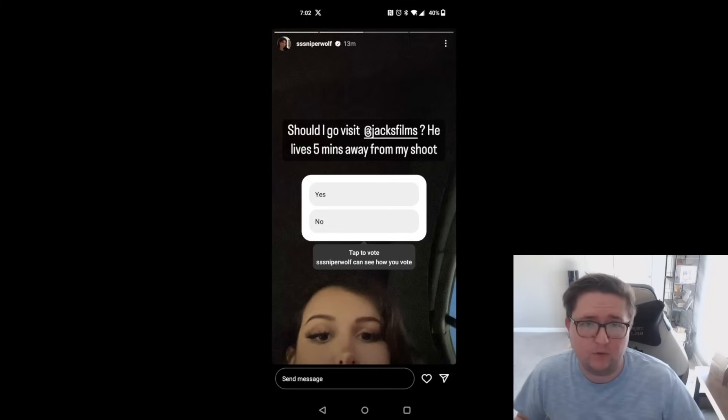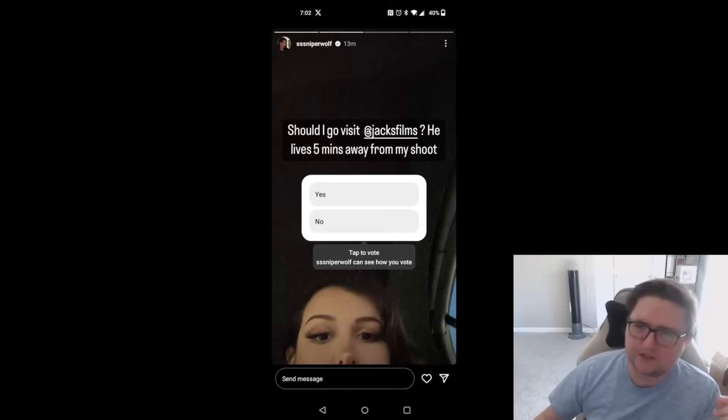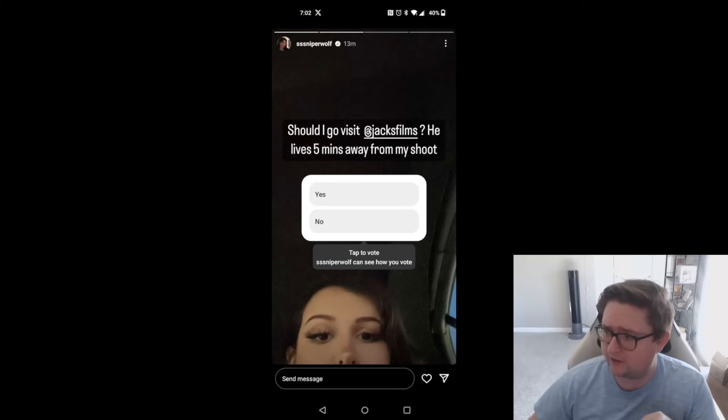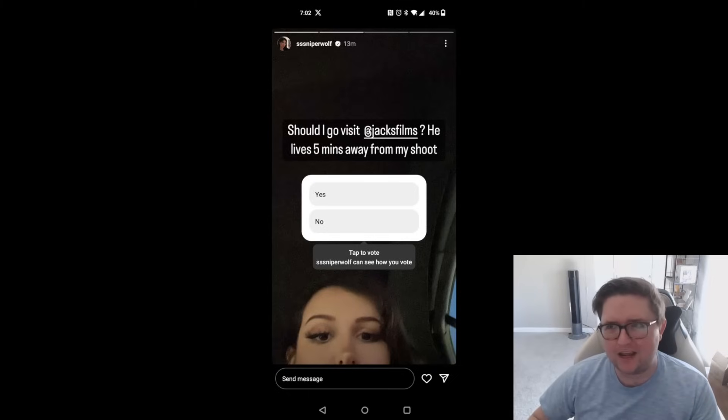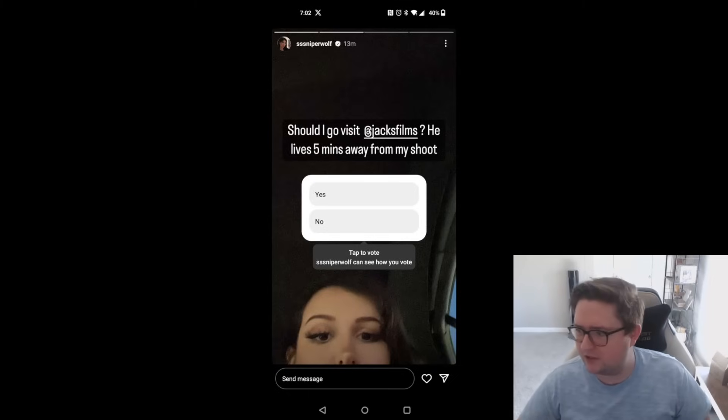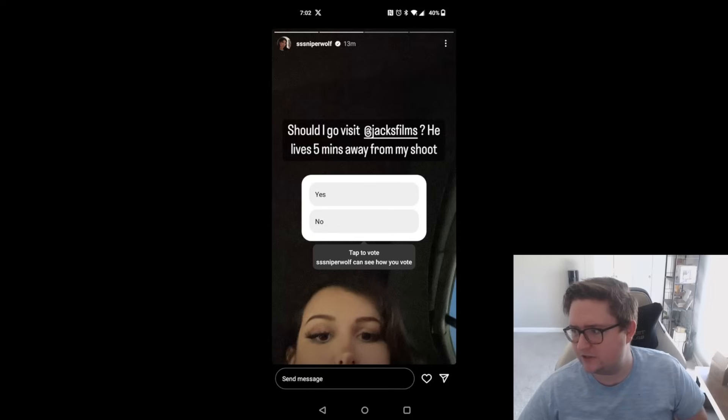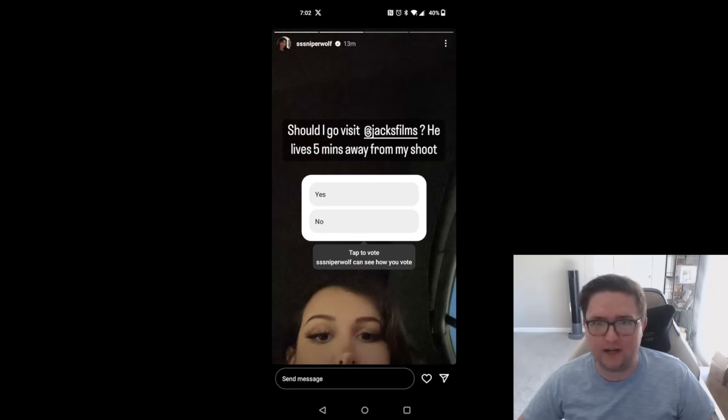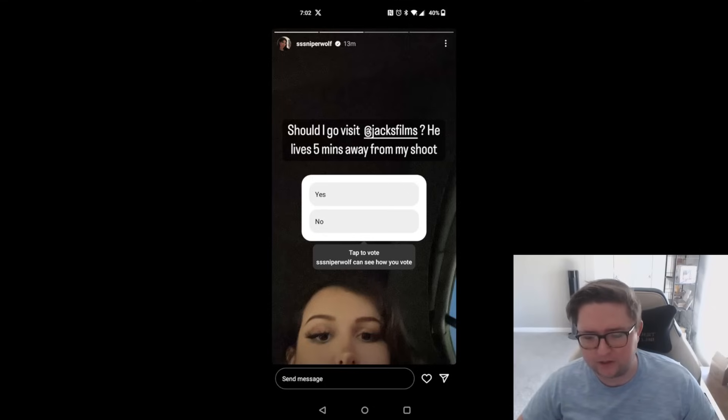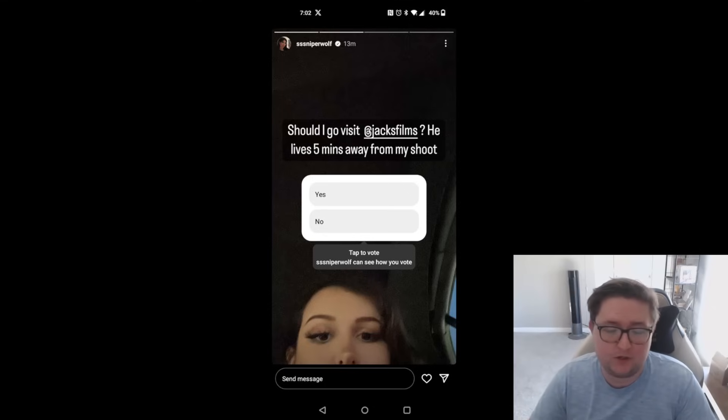The tale begins like any scary movie in the entire world. She created an Instagram story, and that's the picture you see on your screen here. 'Should I go visit Jacksfilms? He lives about five minutes away from my shoot,' with a little yes or no option to her five million Instagram followers.